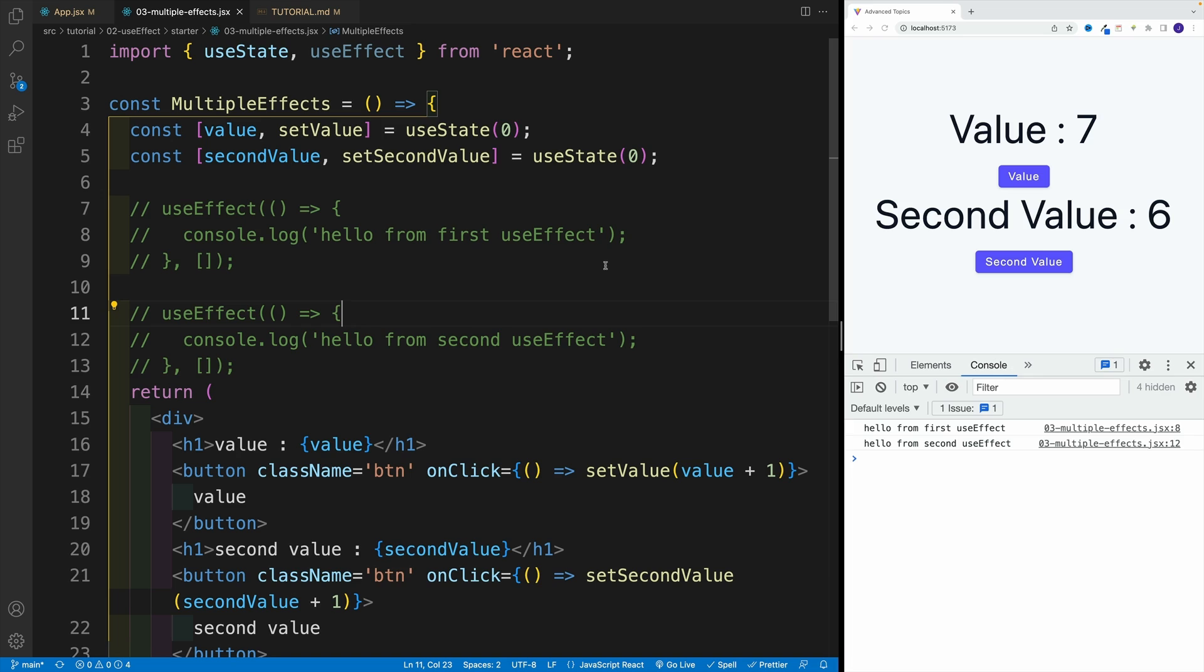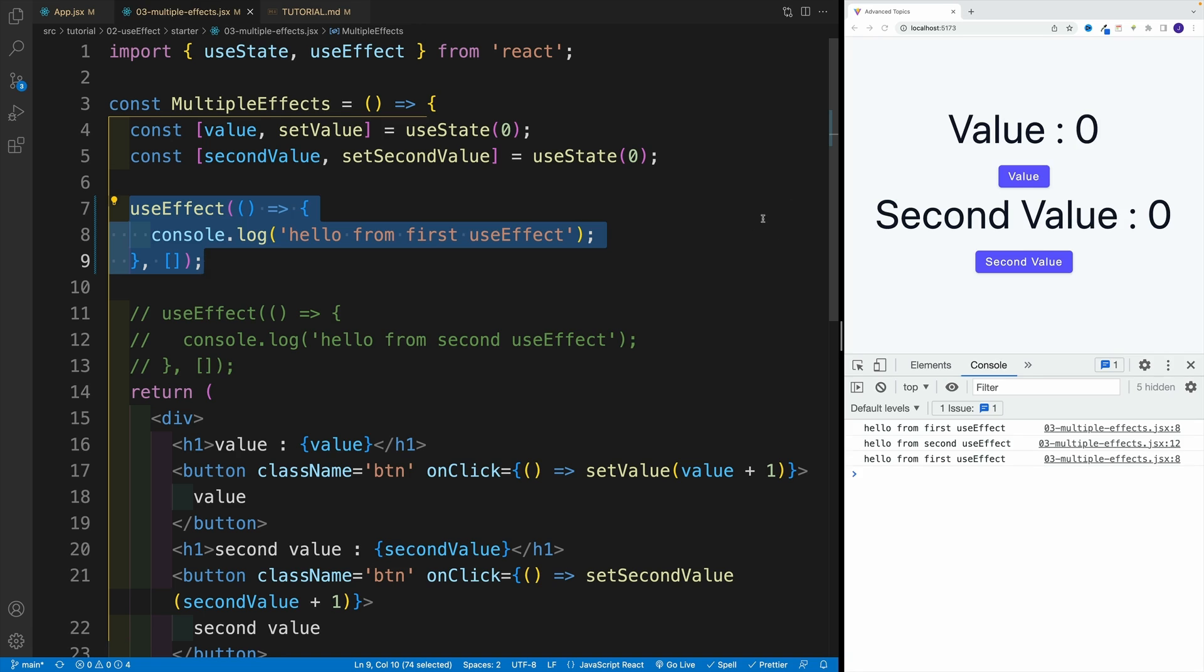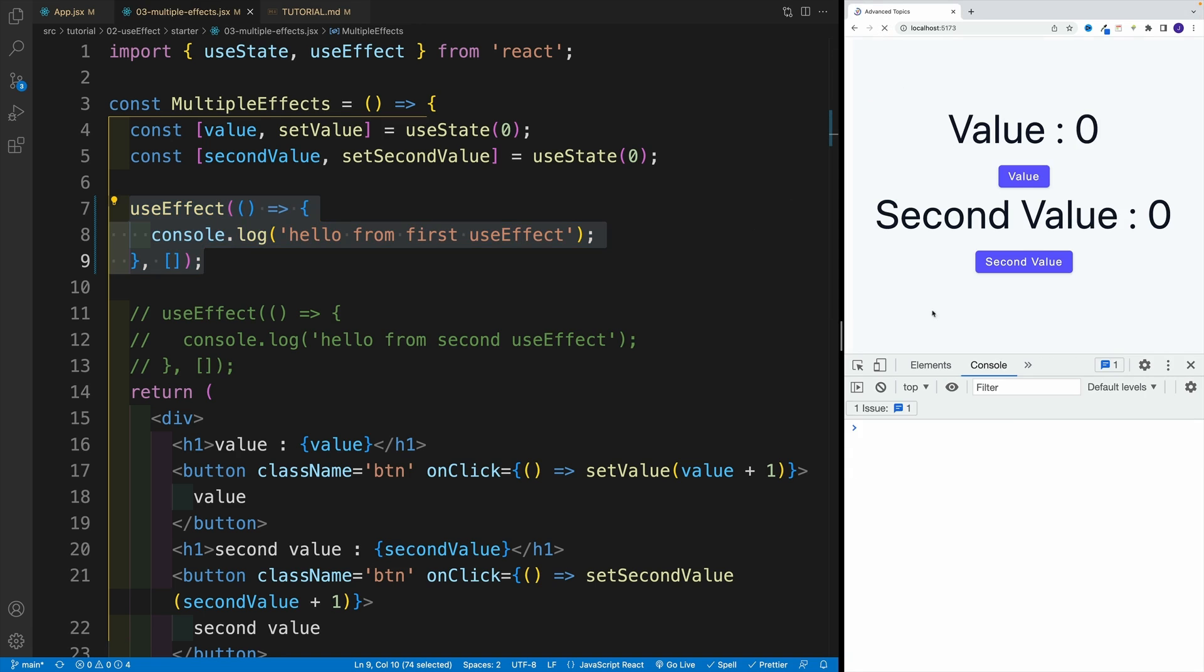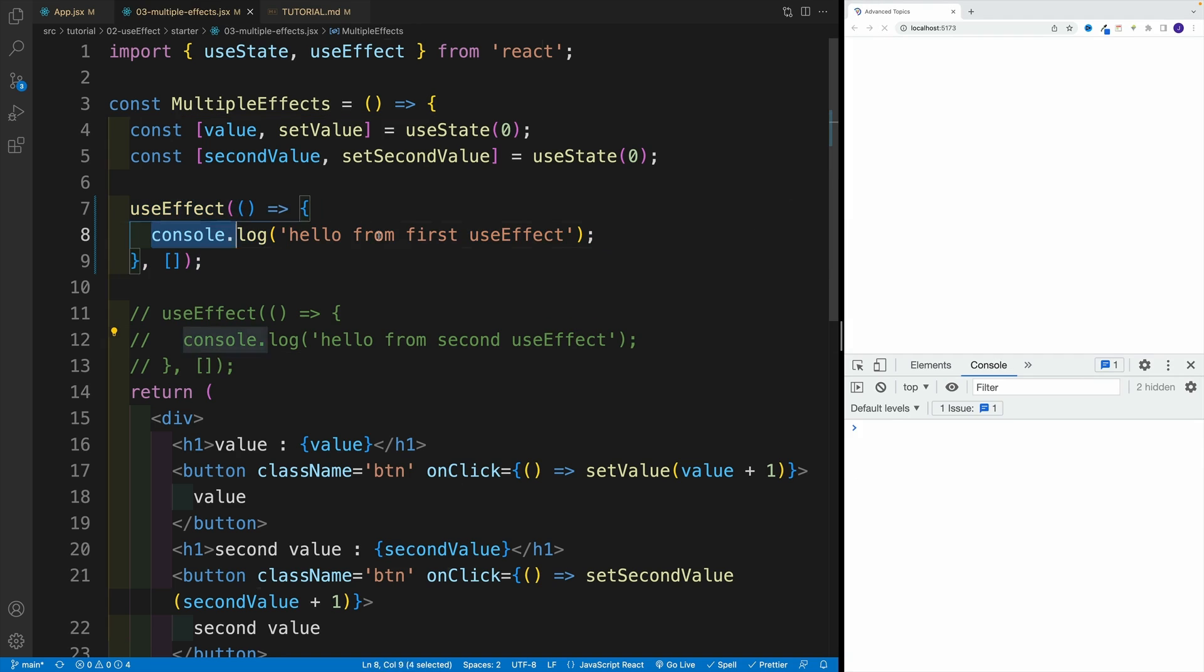So please be patient. For now, just remember, just because you can have like 10 use effects in your component doesn't mean that you should do that. And essentially, if I go here with the first useEffect, if I uncomment, we'll see that basically once I refresh, there is initial load. So this is where we'll have that console log and all that.